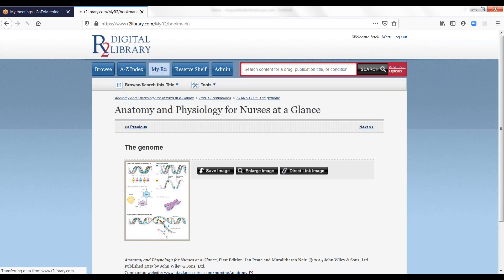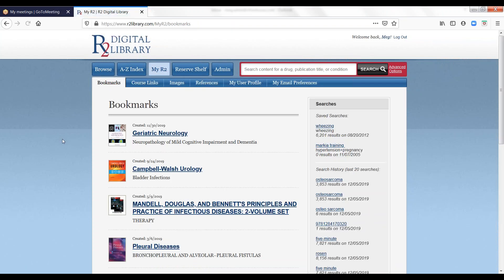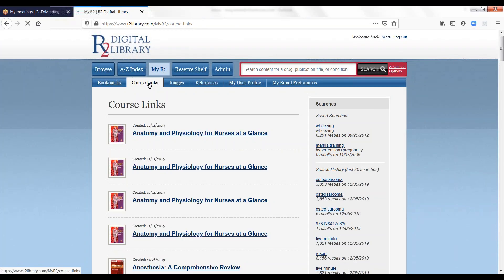To export these links, simply open My R2, select Course Links, and click on Export for each link to download the deep link for that content.